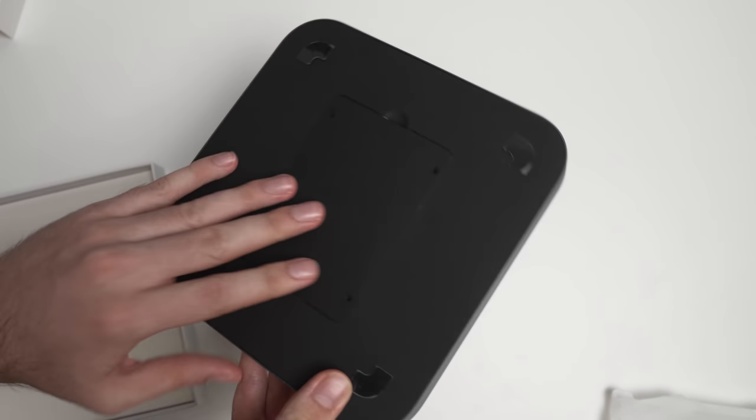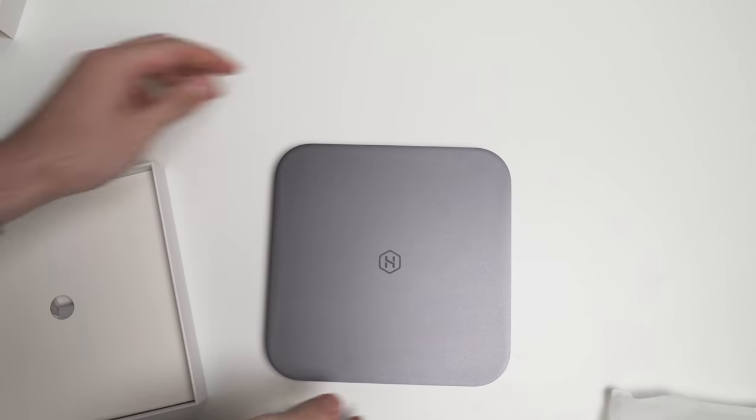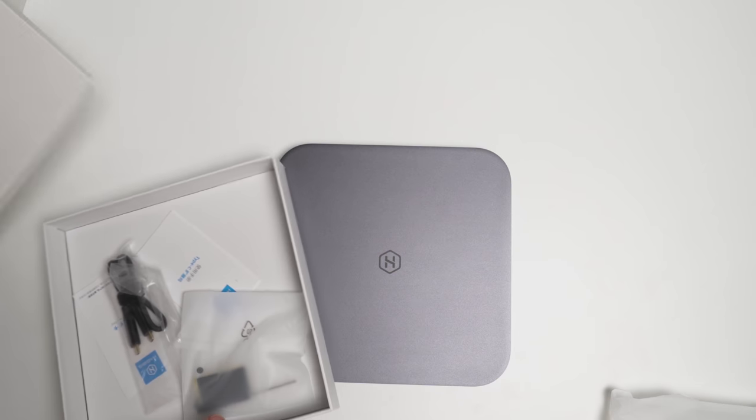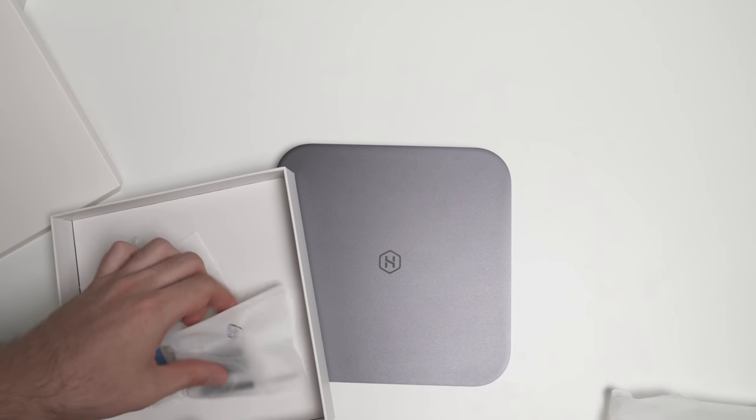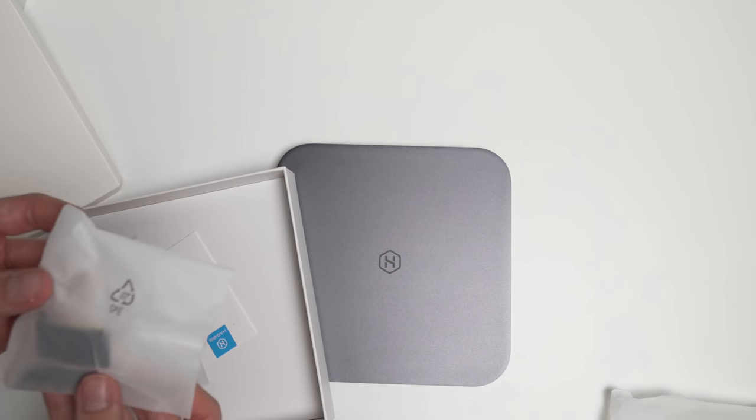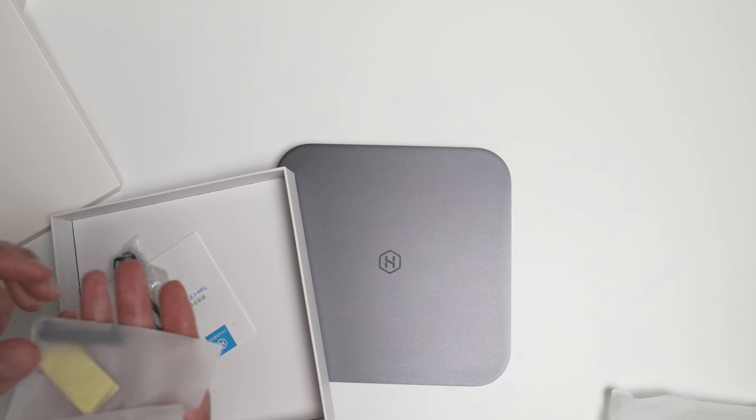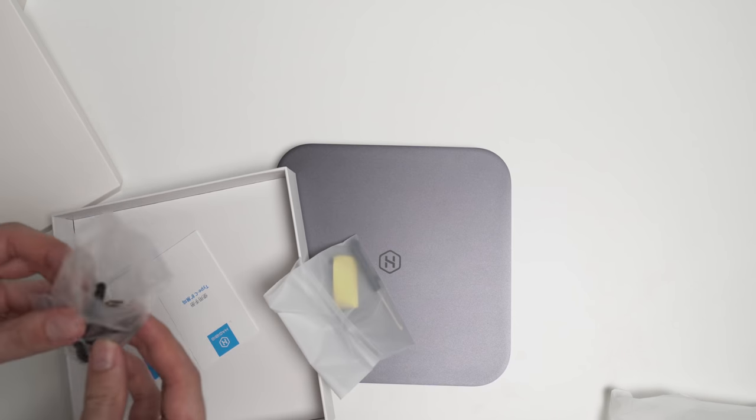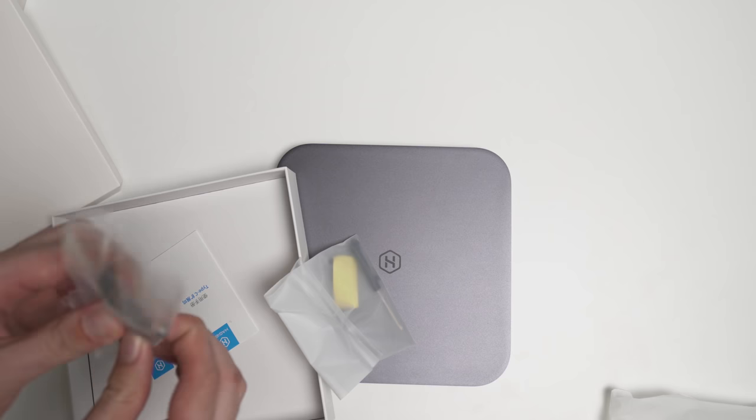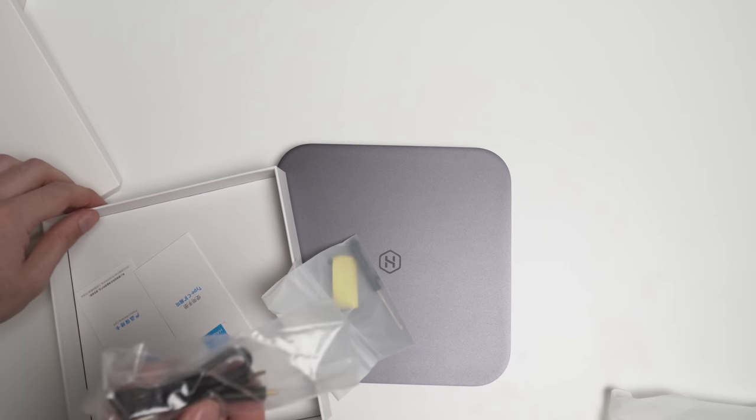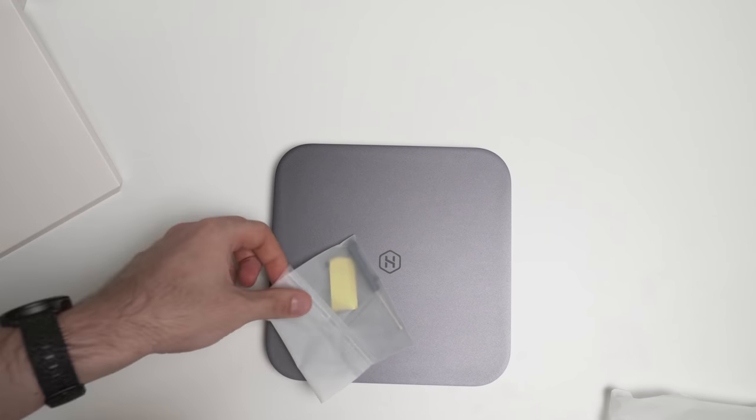So this is obviously the SSD enclosure, and if we open this up, it has a few bits and pieces, looks like a screw. And then we've also got a USB-C to USB-C cable, so that's going to be how you actually plug it into the back of the Mac Mini.